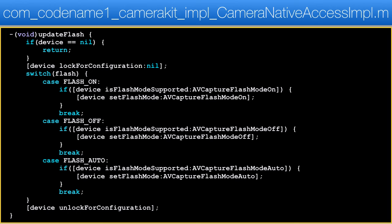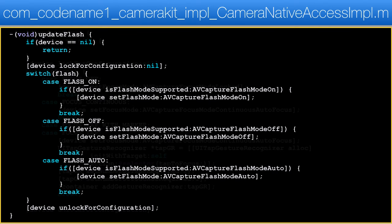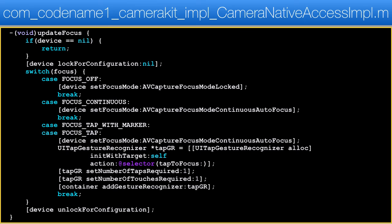Next up is updateFlash, which is also simple. There is really nothing here that we didn't discuss in the previous method — we return for a null device, we lock for configuration, and we convert the constant type. Surprisingly, updateFocus does have something new to say despite being pretty identical to the first two. I'll skip the identical parts and discuss the final section.